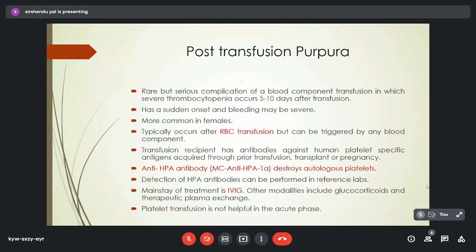Post-transfusion purpura is a rare but serious complication of blood component transfusion in which severe thrombocytopenia occurs 5 to 10 days after transfusion, with sudden onset and severe bleeding. It most commonly affects females and typically occurs after RBC transfusion, though it can occur after any blood component transfusion. The transfusion recipient has antibodies against human platelet-specific antigens (HPA) acquired through prior transfusion, transplant, or pregnancy; anti-HPA antibodies destroy autologous platelets. The mainstay of treatment is IV immunoglobulins; other modalities include glucocorticoids and therapeutic plasma exchange. Platelet transfusion is not helpful in the acute phase.